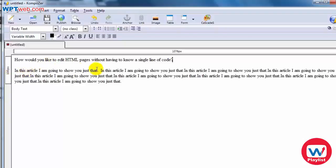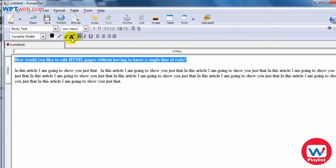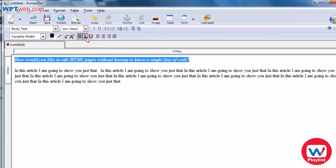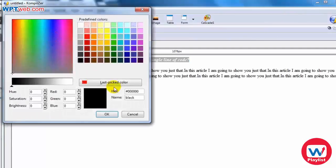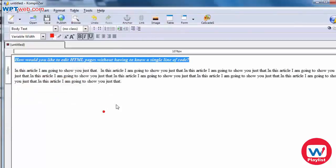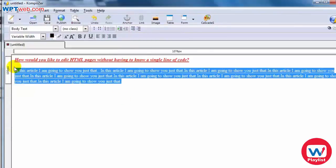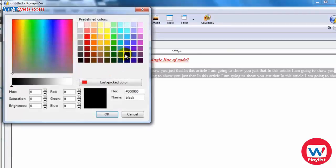In this article, I'm going to show you just that. So let's say for example, I'm going to bold this, I'm going to italicize it, I'm going to underline it and I am going to change the color to let's say red. And let's say here, I'm going to change the color of this to something like blue.